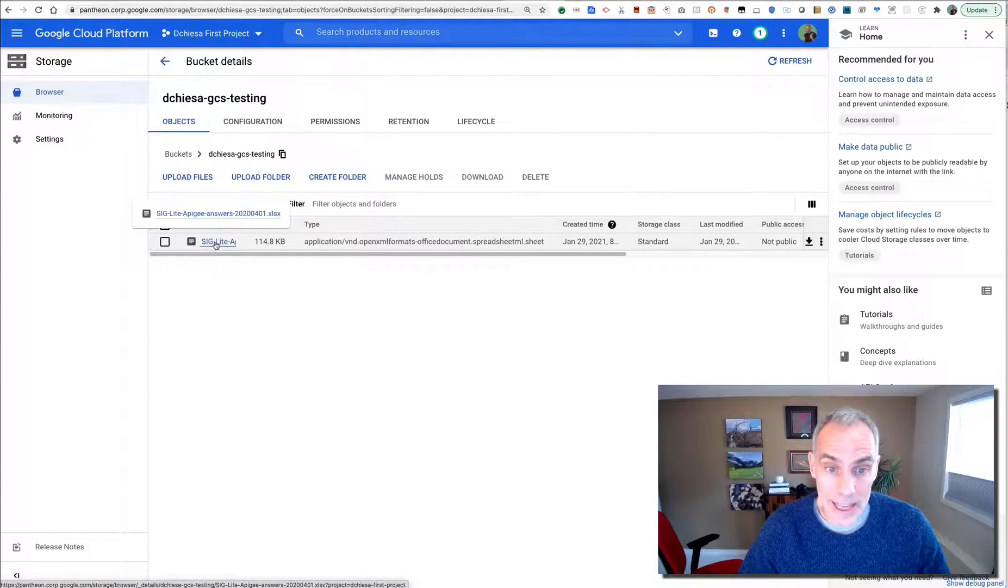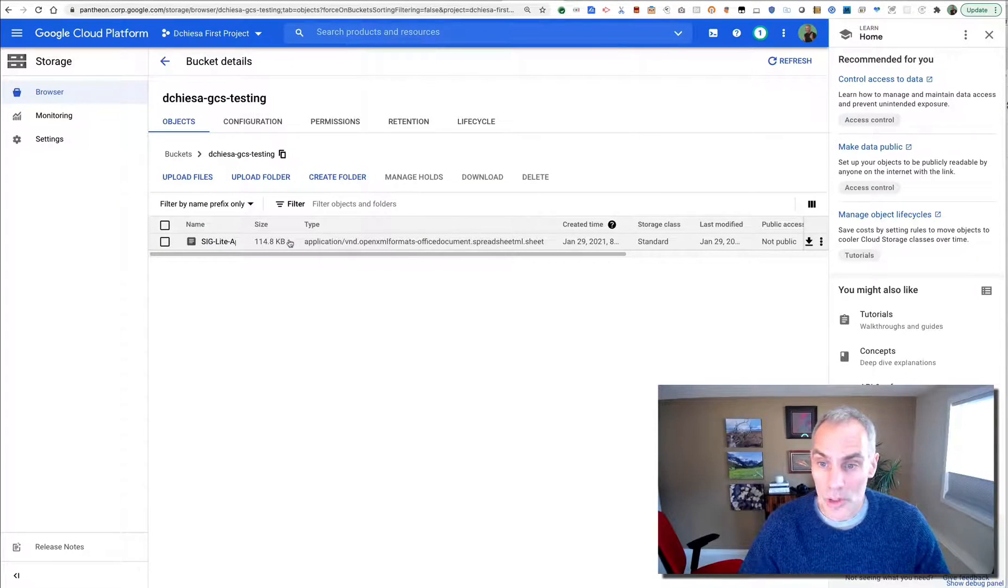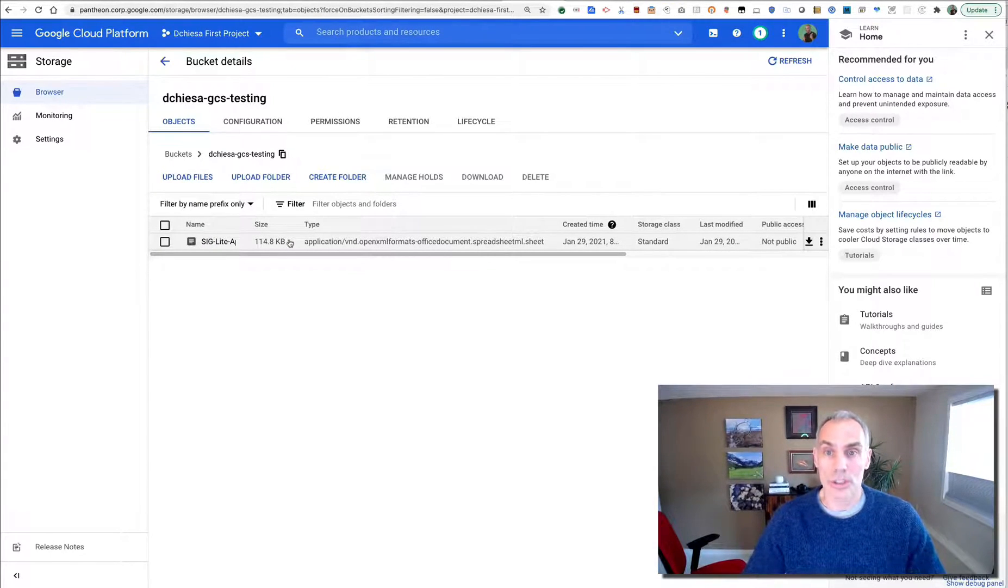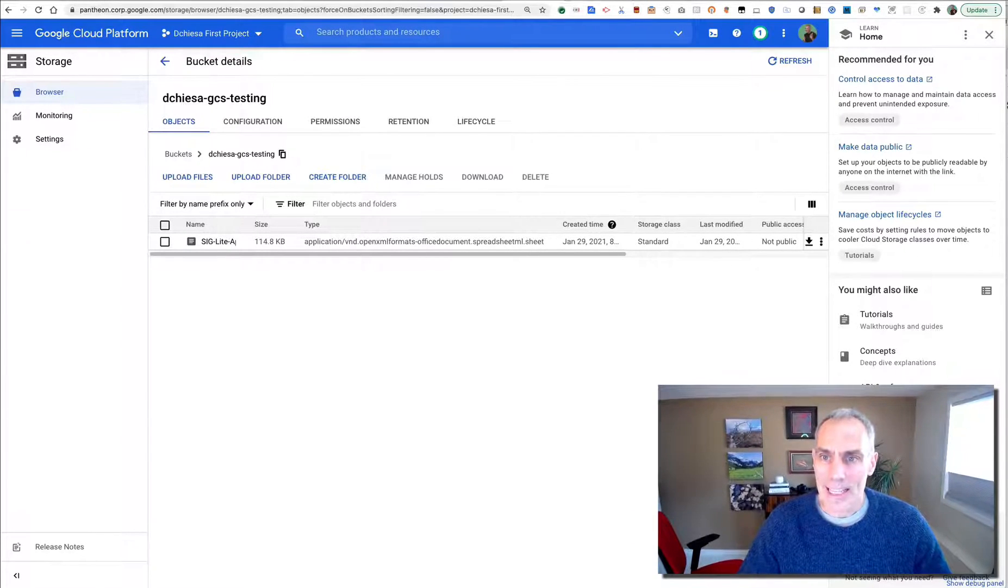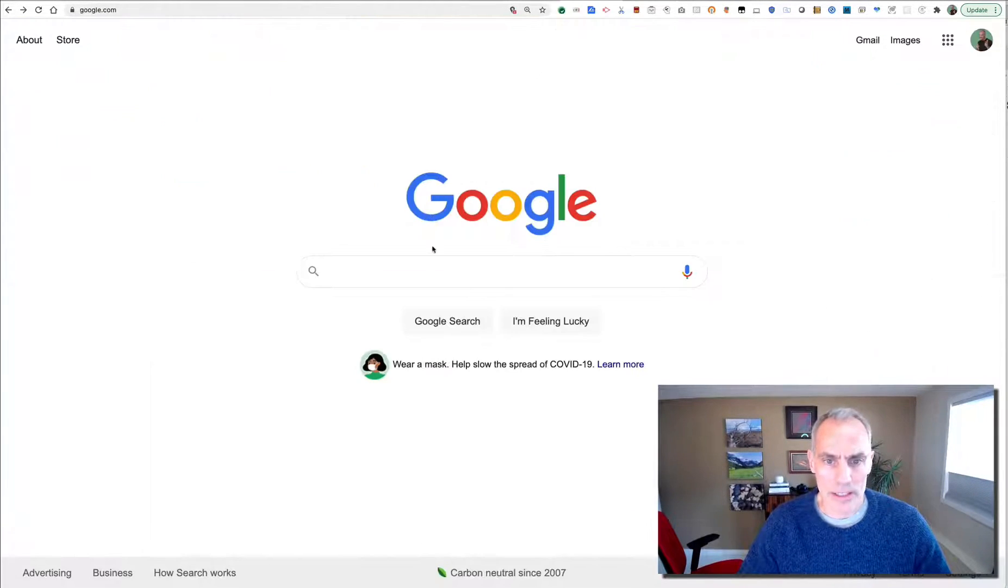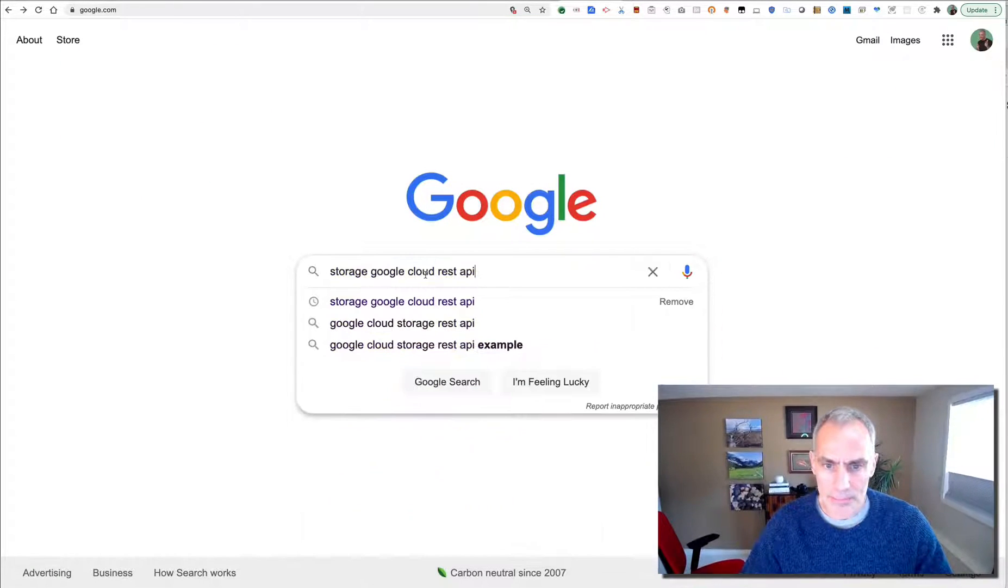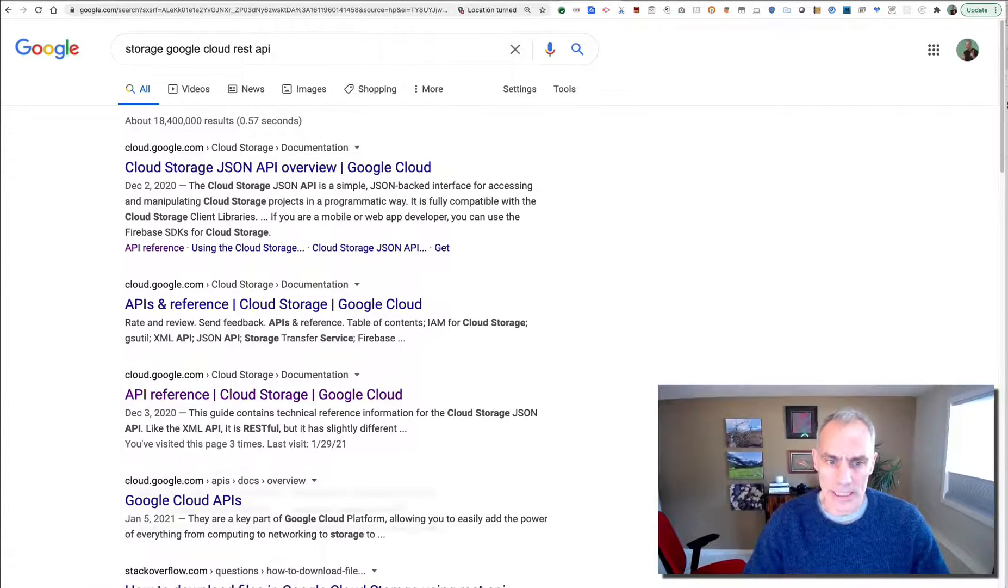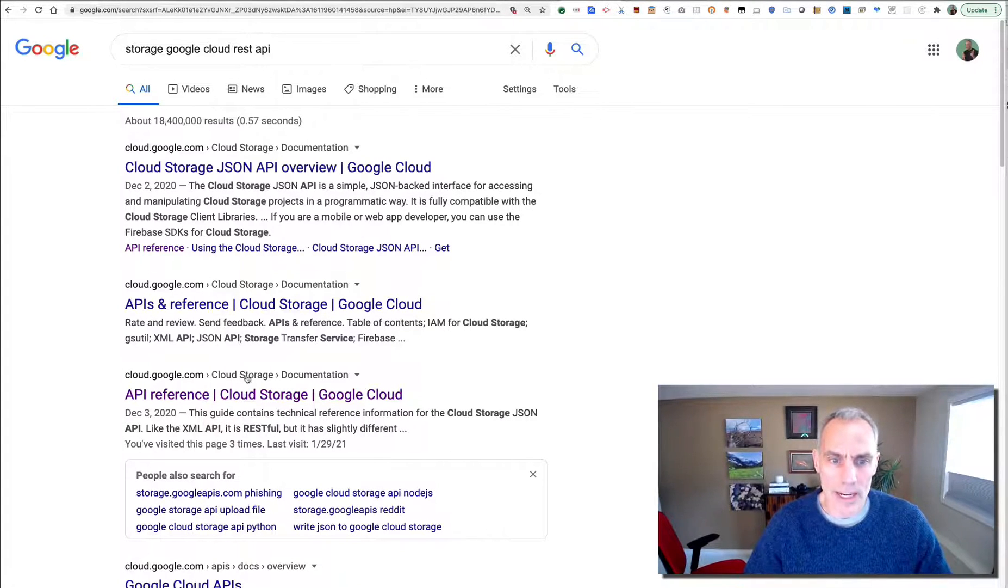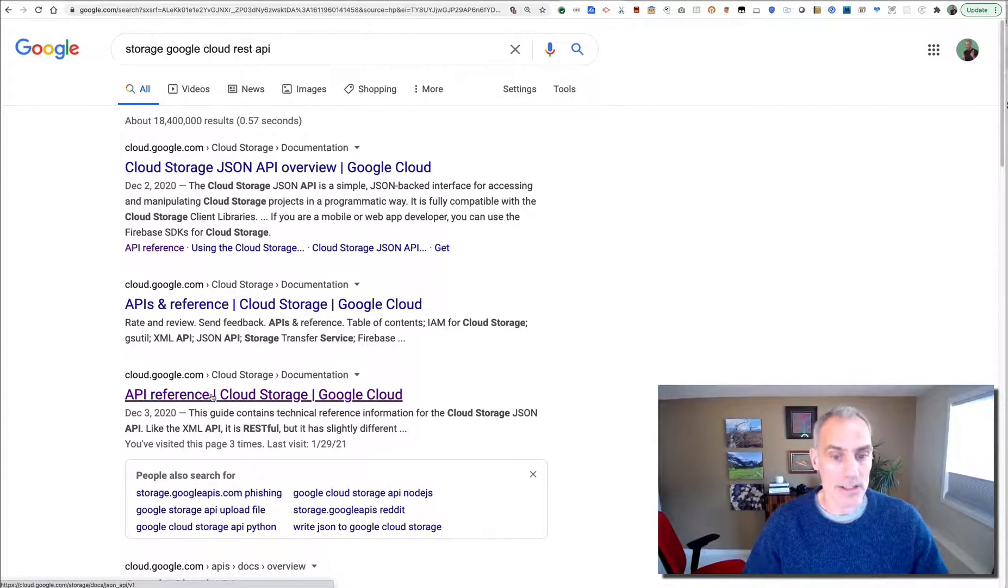But right now I have just one file. It is an Excel spreadsheet and it's about 115k. So that's in my cloud storage bucket, that's an object in my bucket. How can I get access to that from an Apigee API proxy? Well, Apigee is an HTTP proxy. So it would really help if Google Cloud Storage had a REST API and it does.